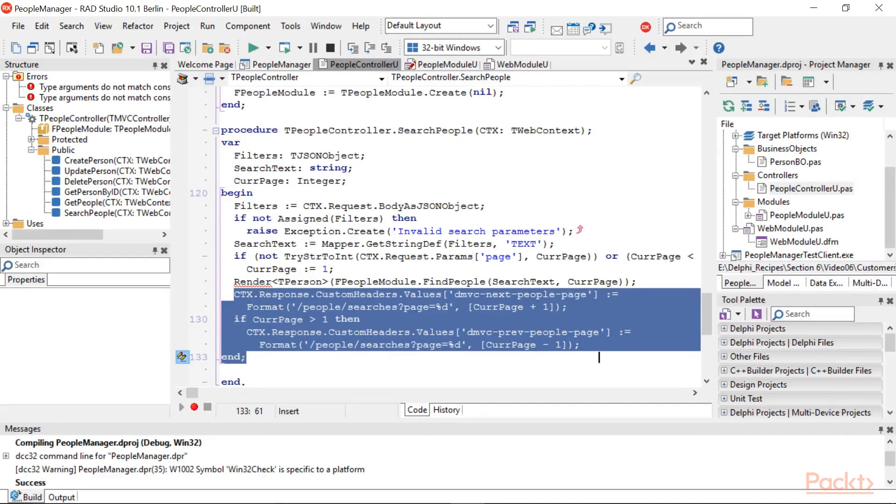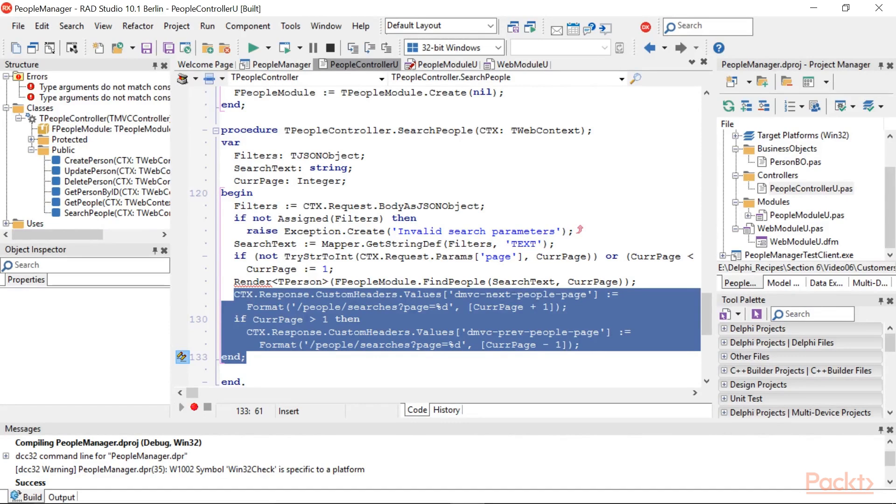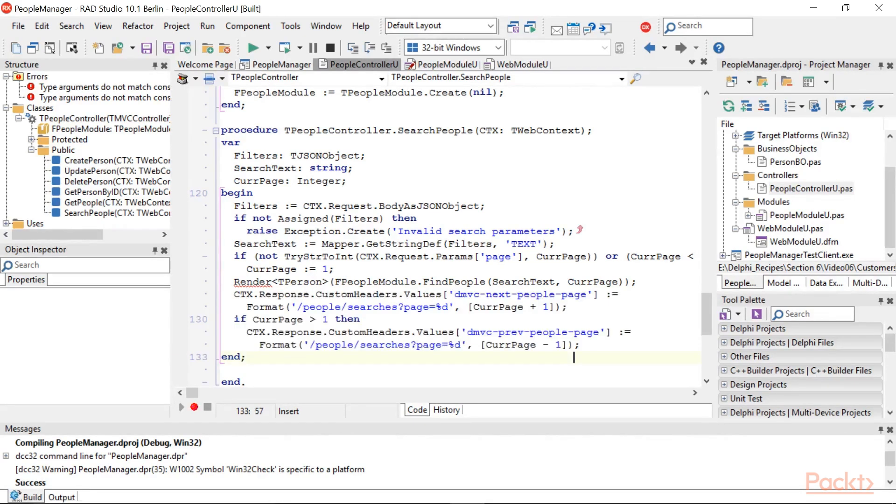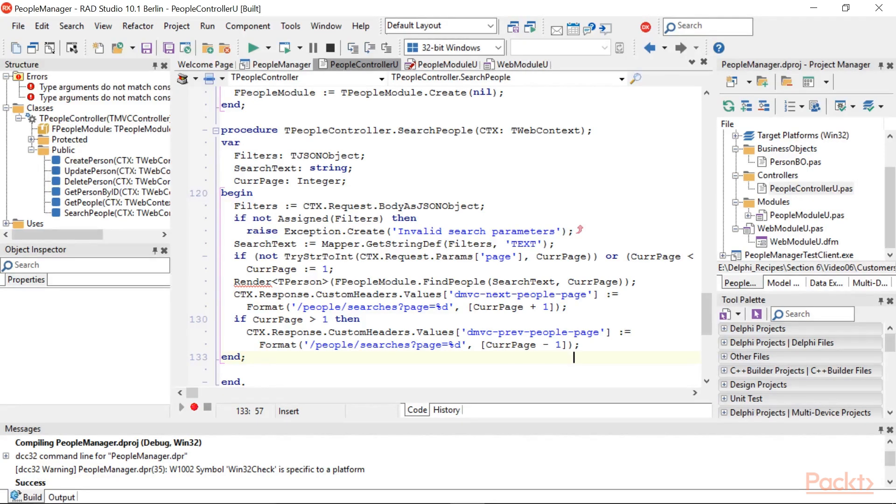This action is a bit longer, but the three steps are still clearly defined. This action executes a search on the people table using a pagination mechanism. The URL to get the next and the previous page are returned, along with the response in the headers DMVC next people page and DMVC PREV people page. So the client doesn't have to know which kind of call to do to get the second page, but can simply navigate through the returned info.